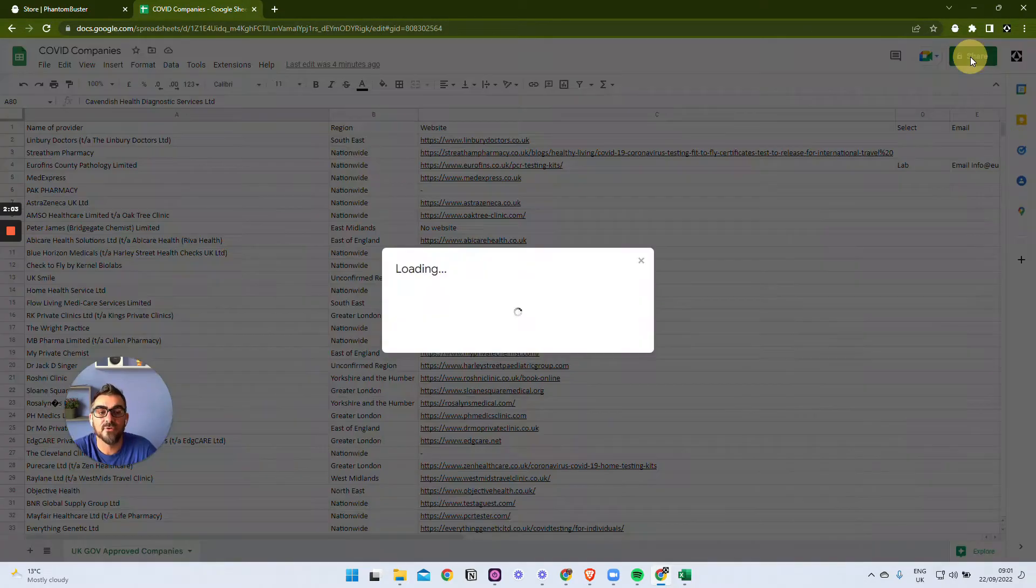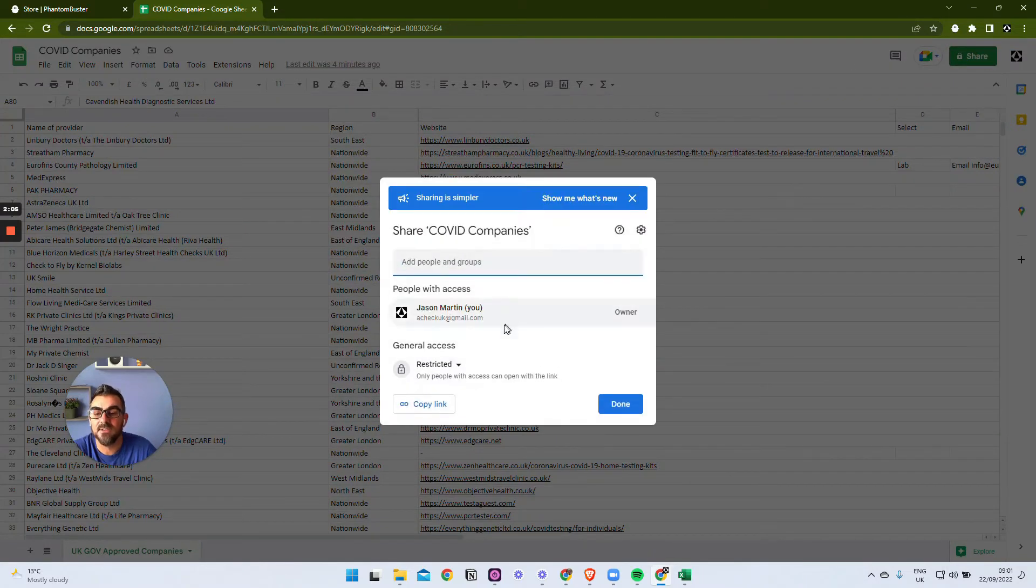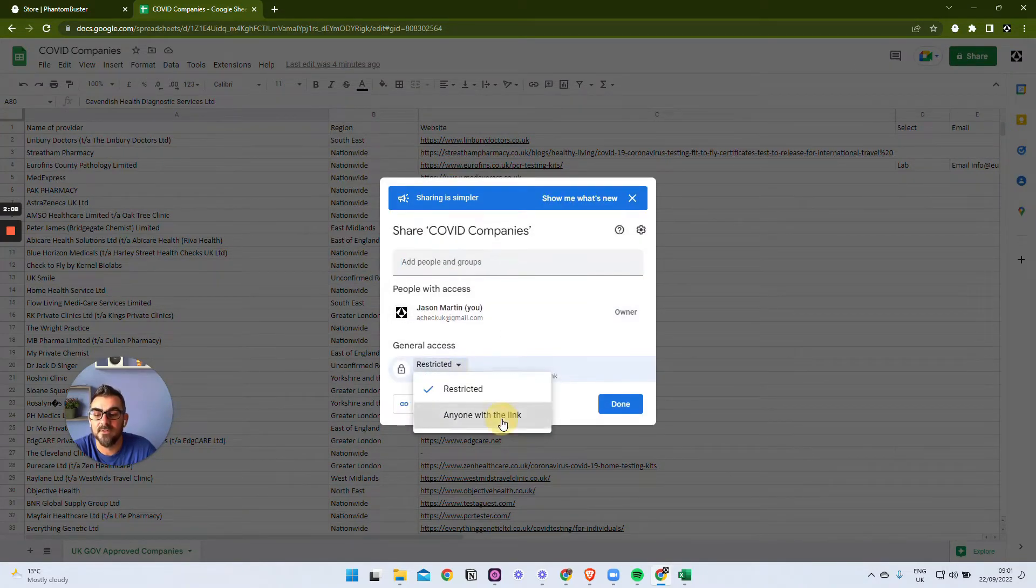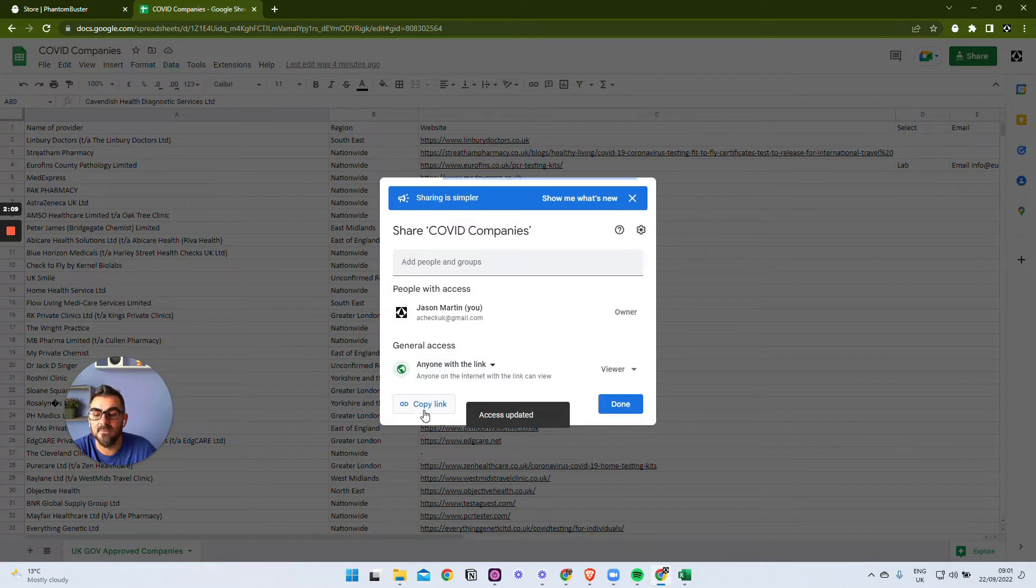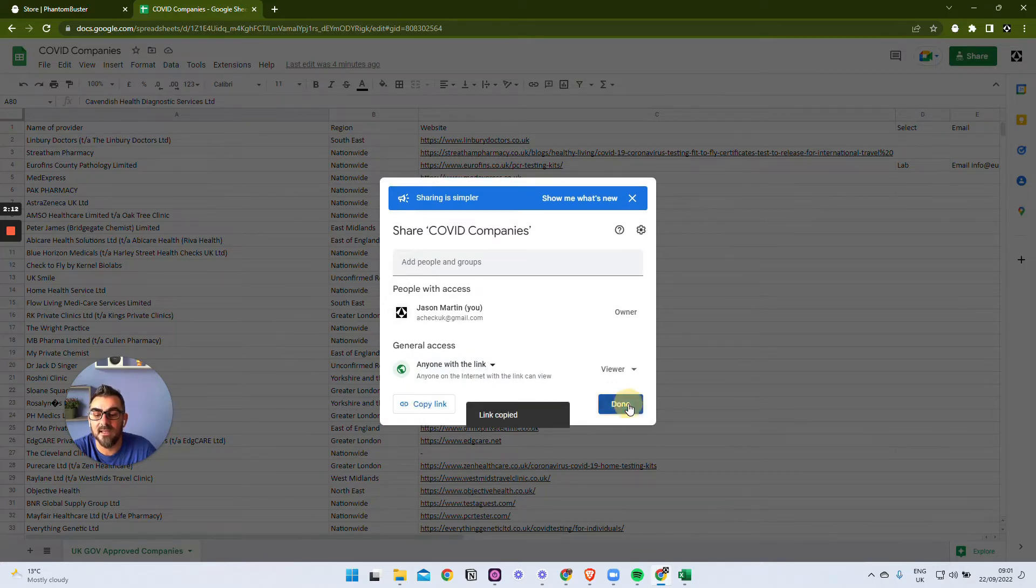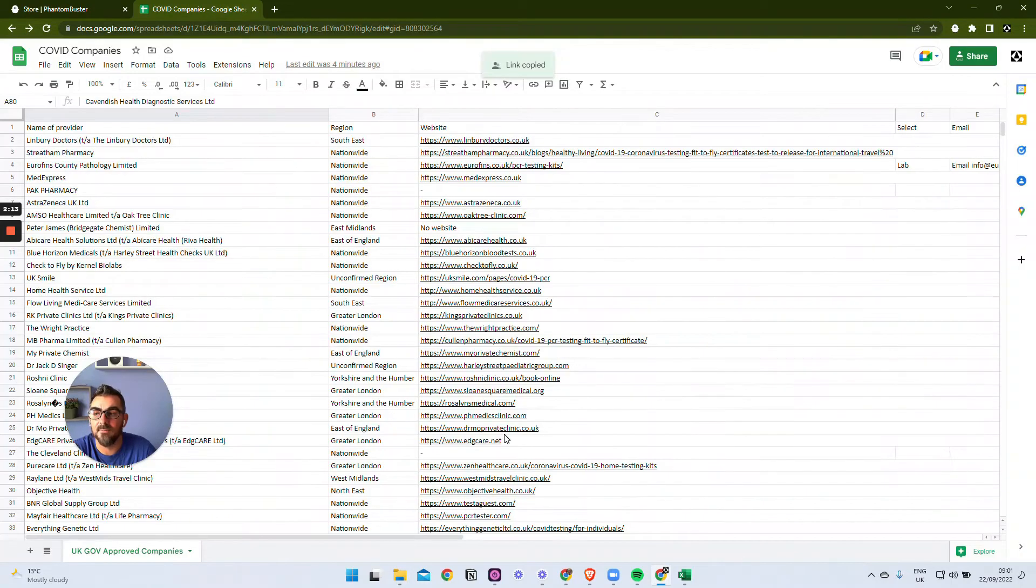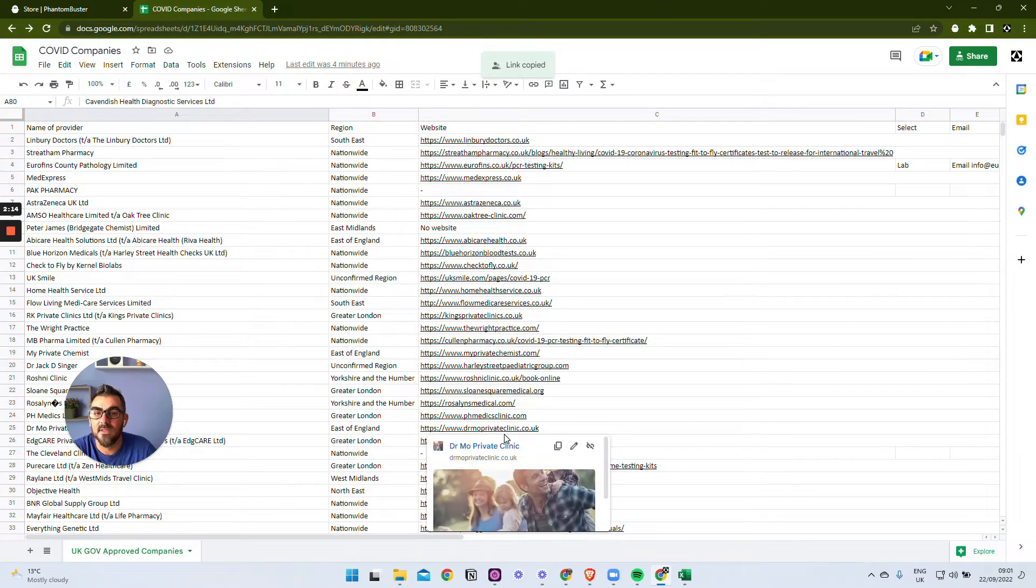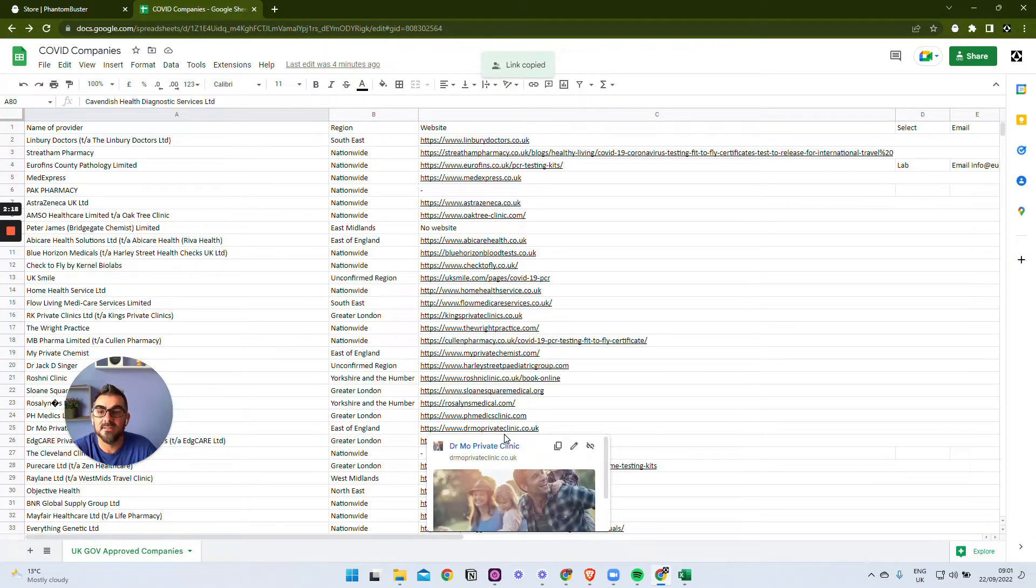To do that, what we need to do first of all is share this spreadsheet. This is a Google Sheet and we're going to share it so anyone can see it, and we're going to copy the link and we're done at that point. So now we can head over to PhantomBuster and start to use this sheet and the information in the sheet to search LinkedIn and find information.